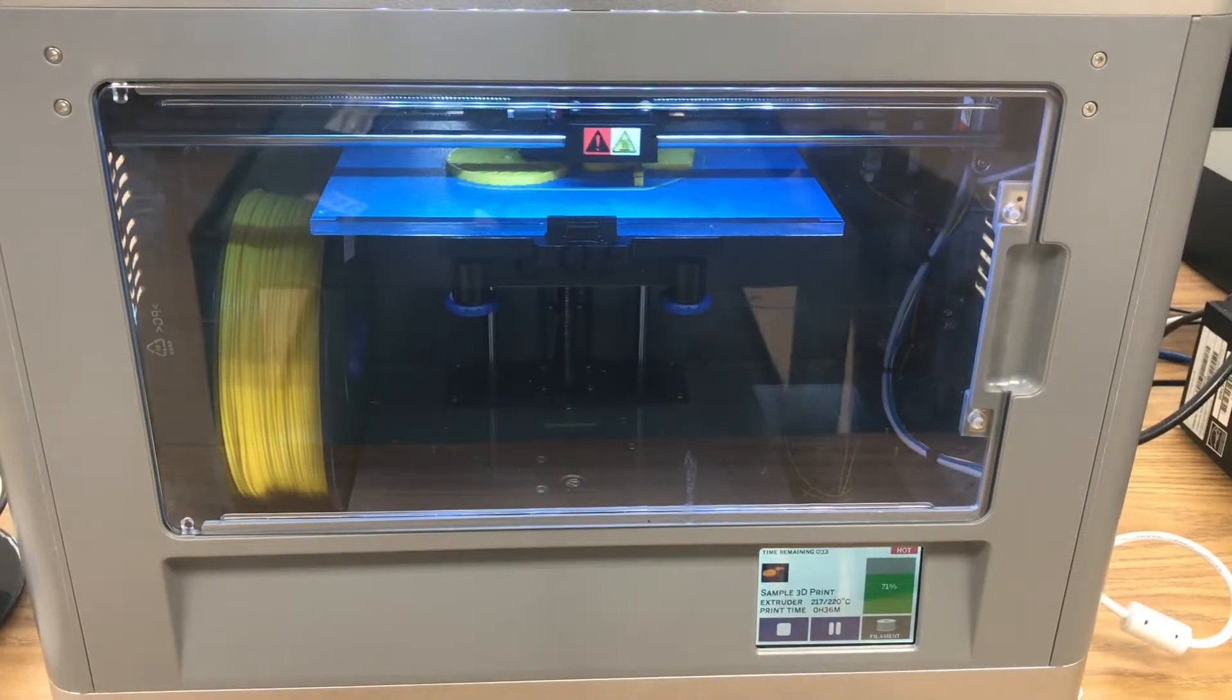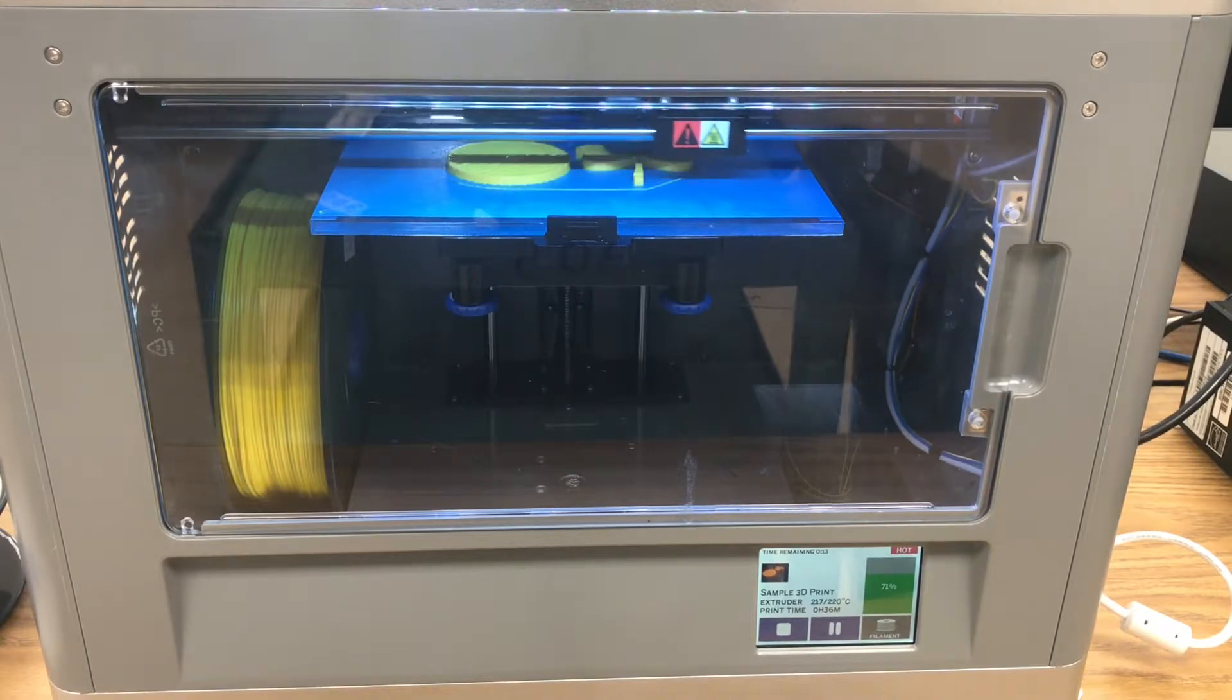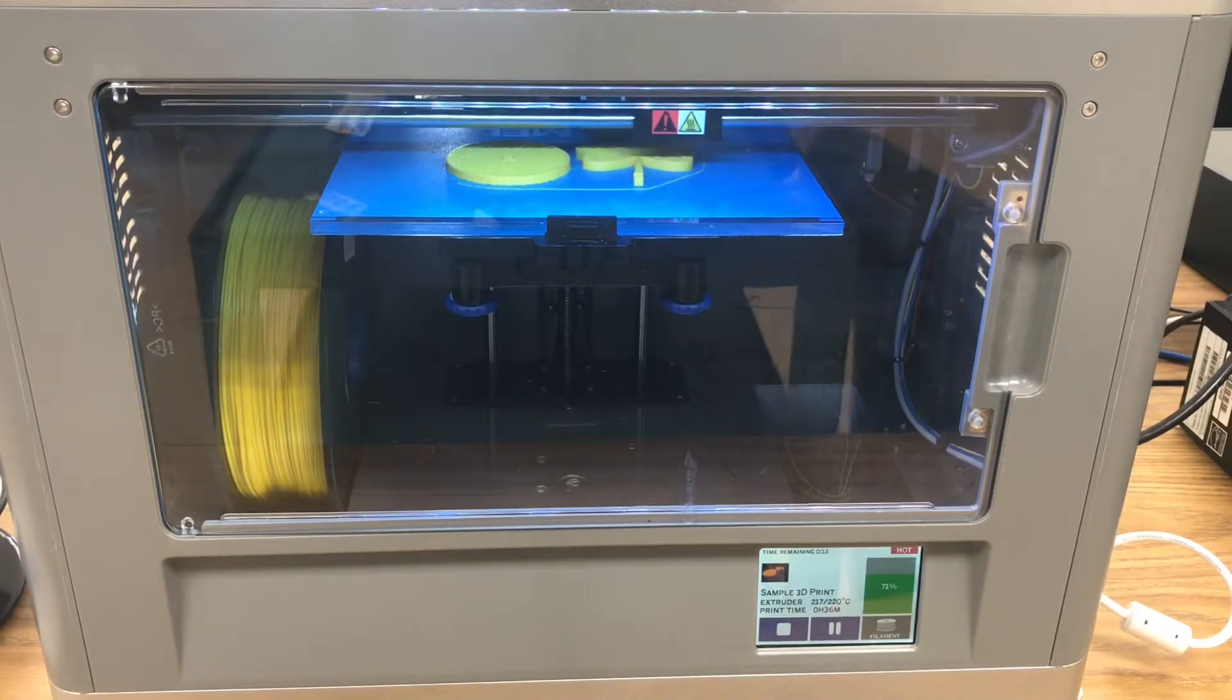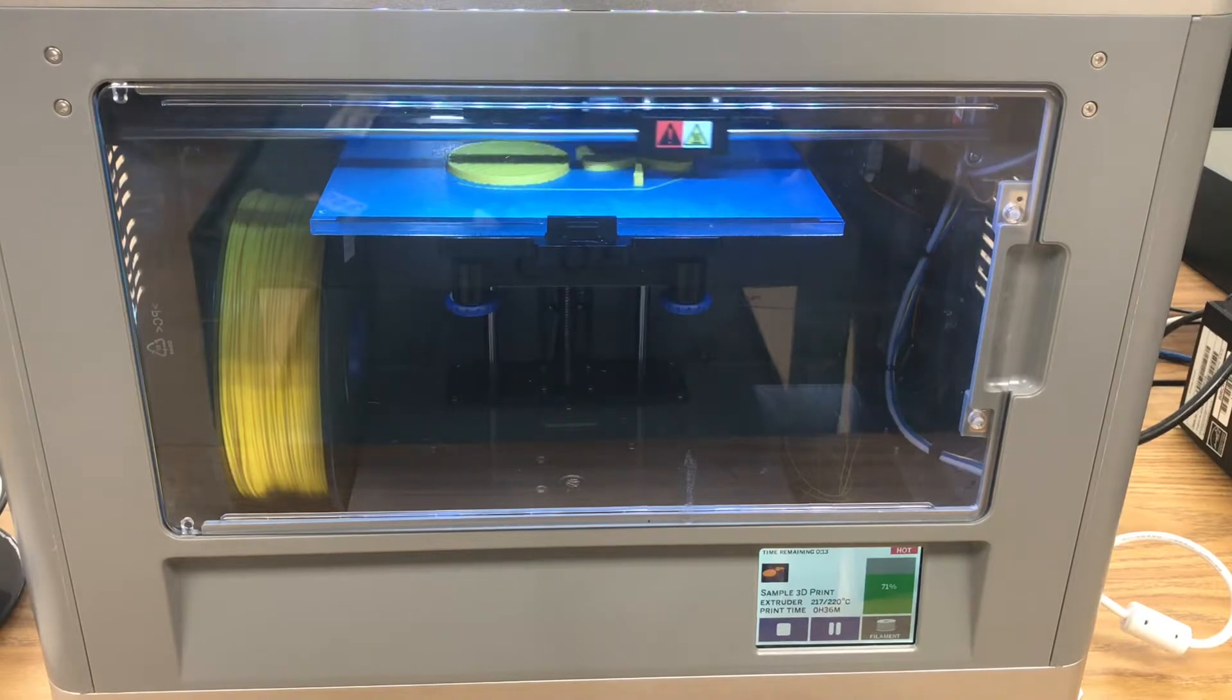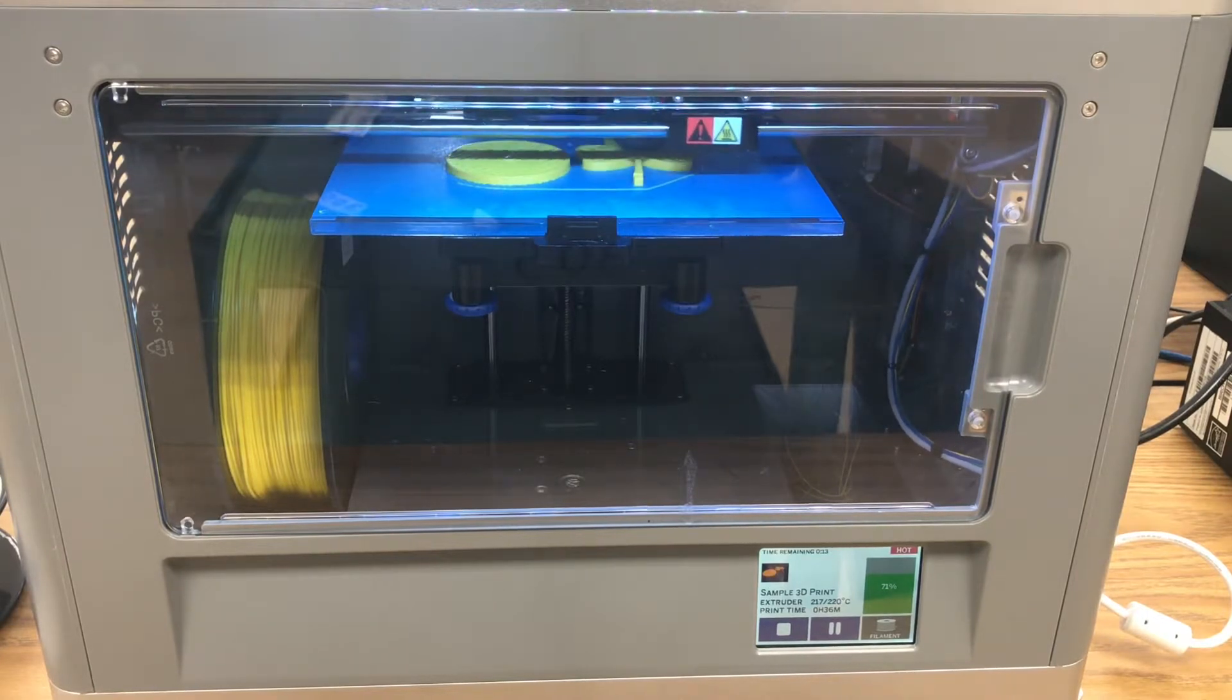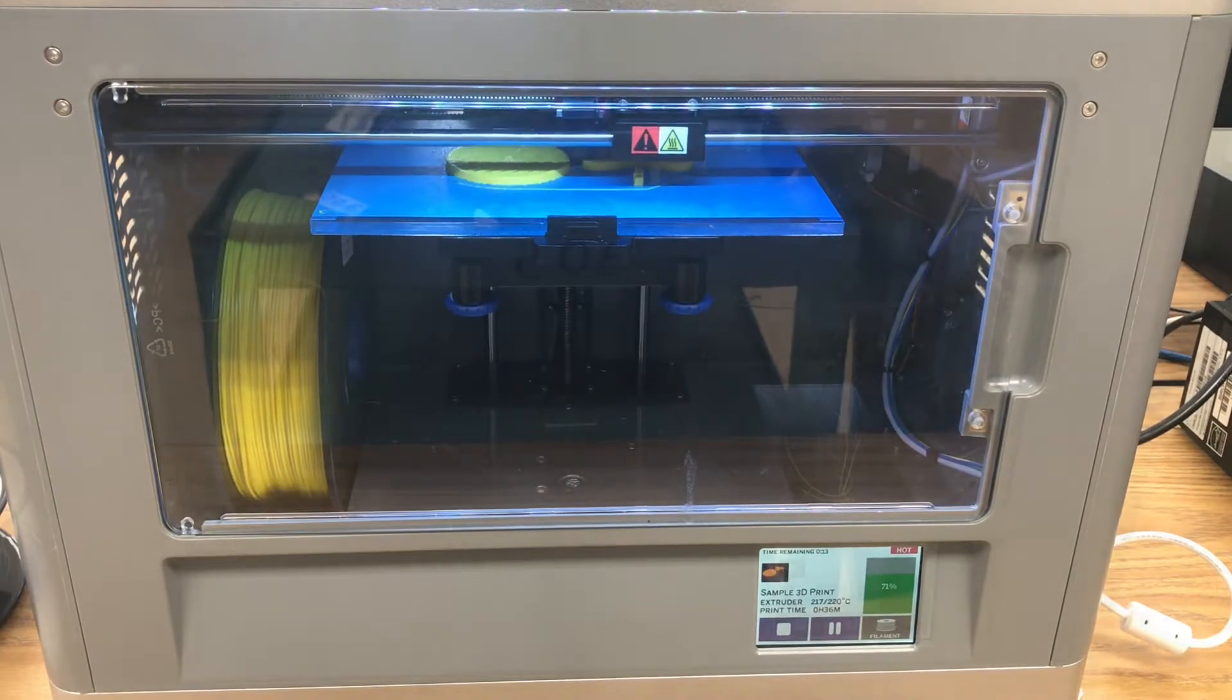Update on the Dremel print here. You can see in the bottom right that we've been printing for 36 minutes, and we have 13 minutes left. It says that we're 71% of the way through, and you can see some pretty good progress on our pieces.